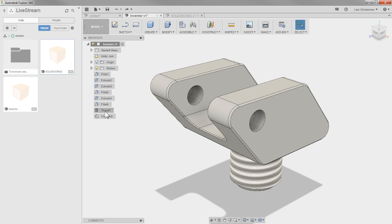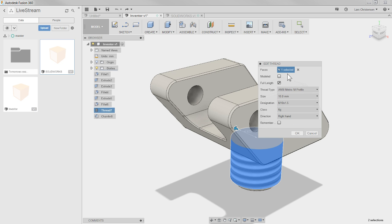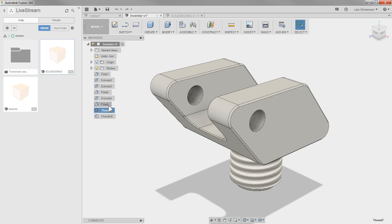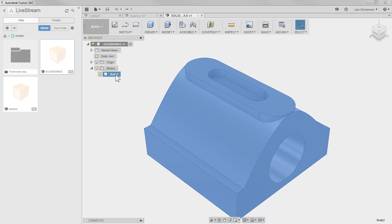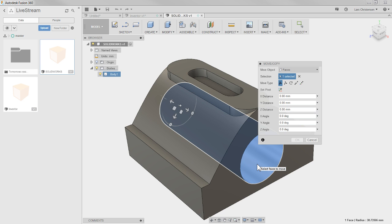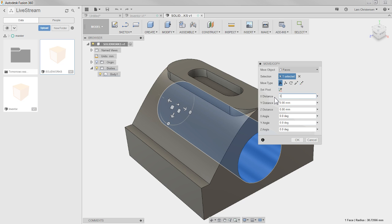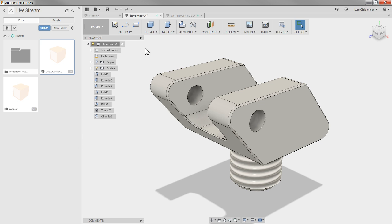You also have options to edit threads - right-click and edit the thread, and you can actually change the specification of that. Now, what happens if you bring something in like SolidWorks? A SolidWorks file comes in just like a STEP file or IGES file, meaning it comes in without the feature tree. But it's still a body, so you can still right-click and use commands like Move to move the different components around.